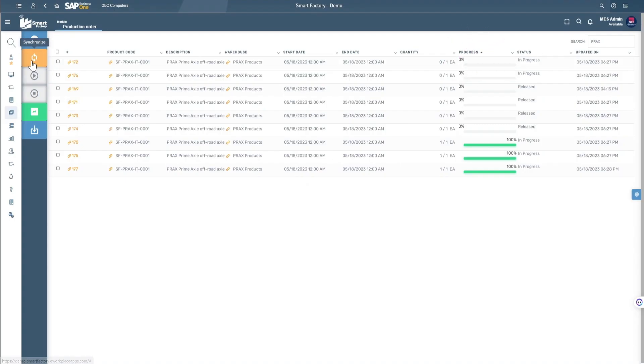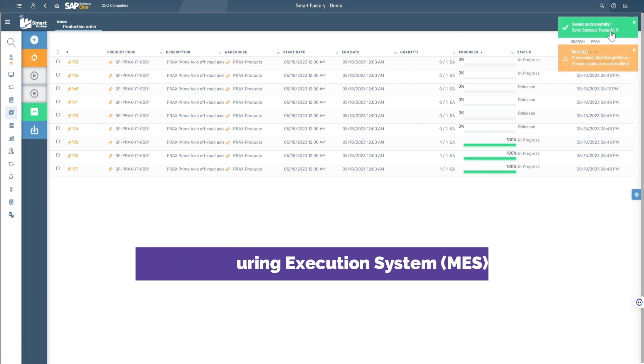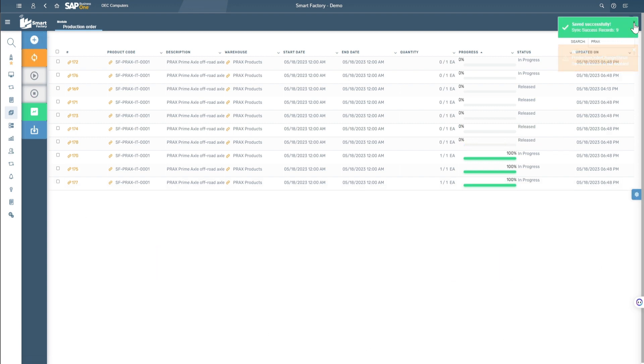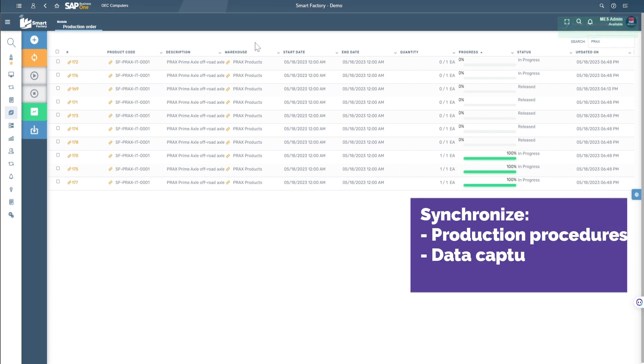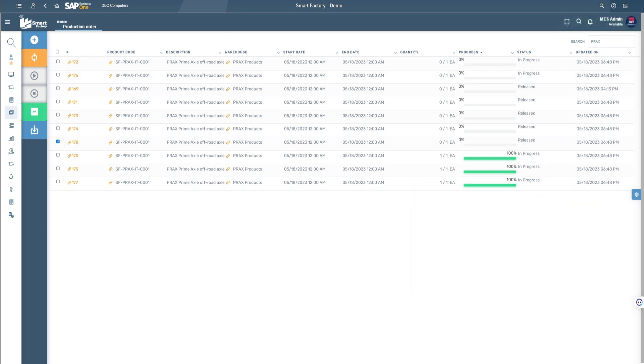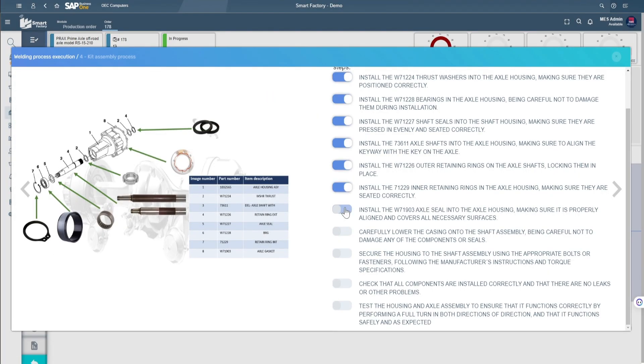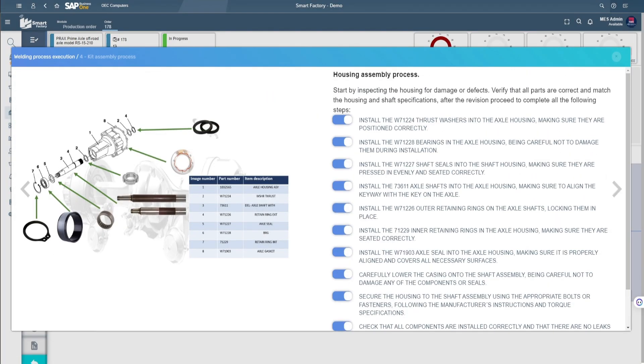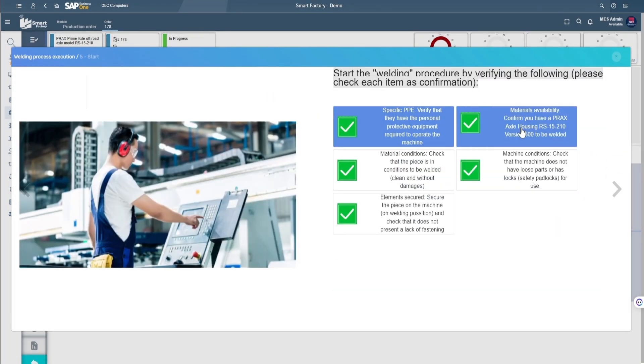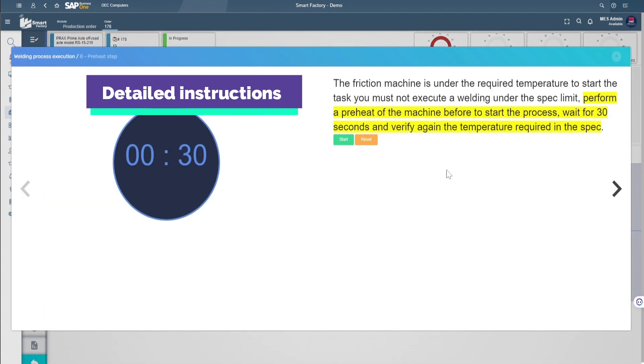Smart Factory leverages a manufacturing execution system to synchronize production procedures, data capture, and transactions in real-time. These capabilities are designed to streamline the distribution of instructions and maintain data capture dynamically and in real-time.